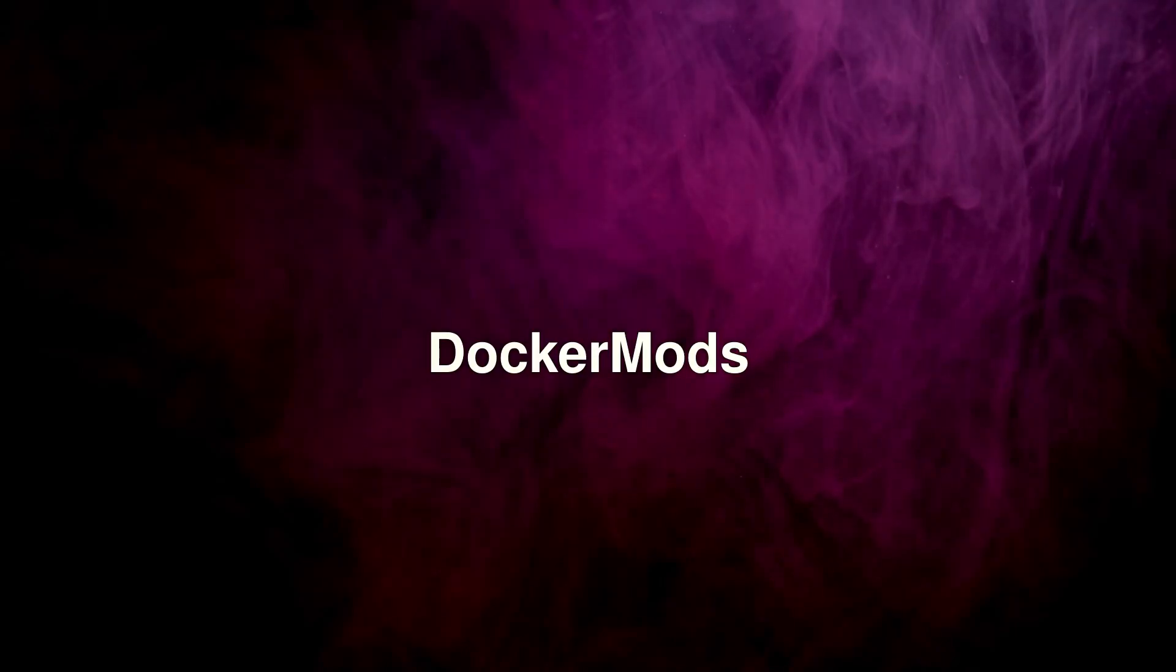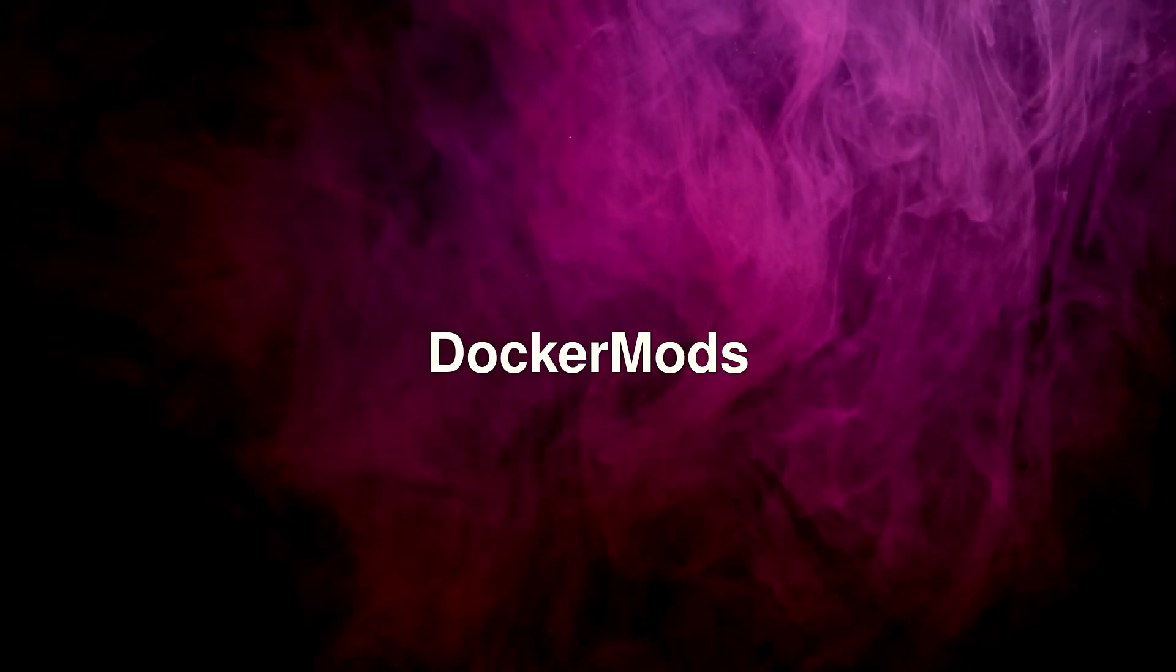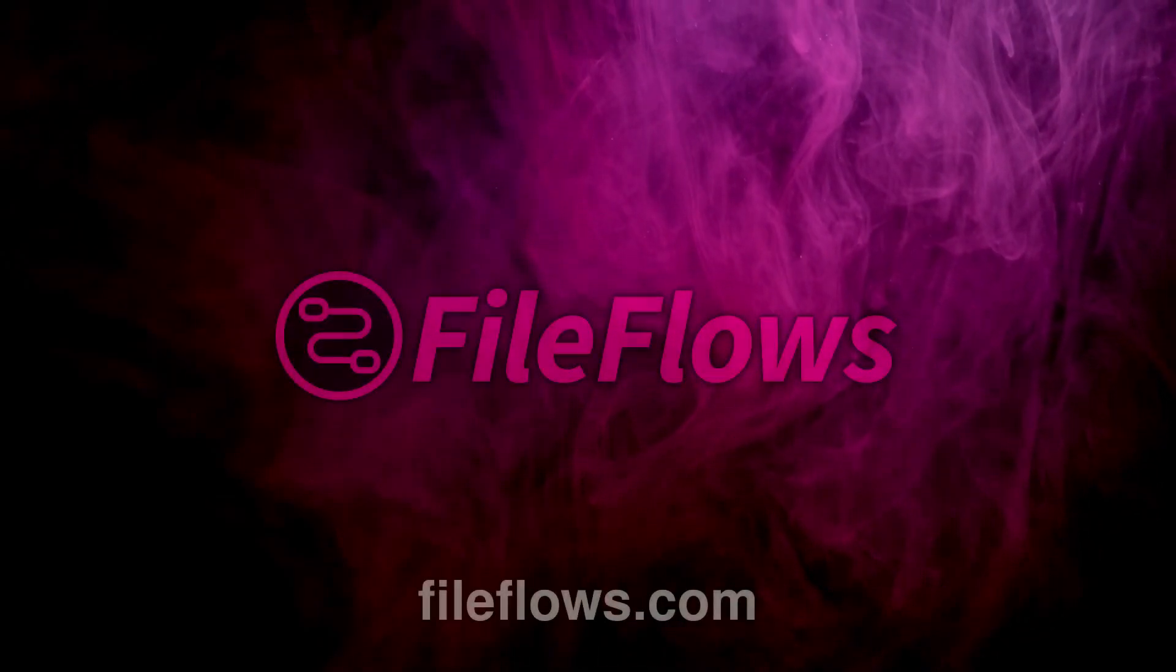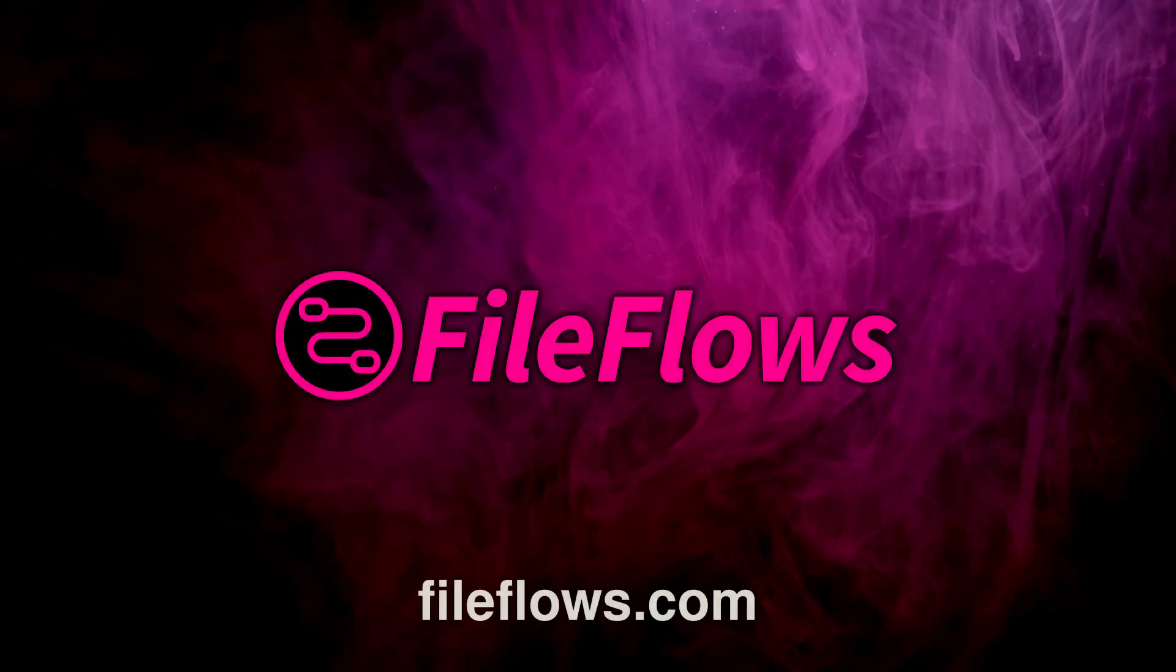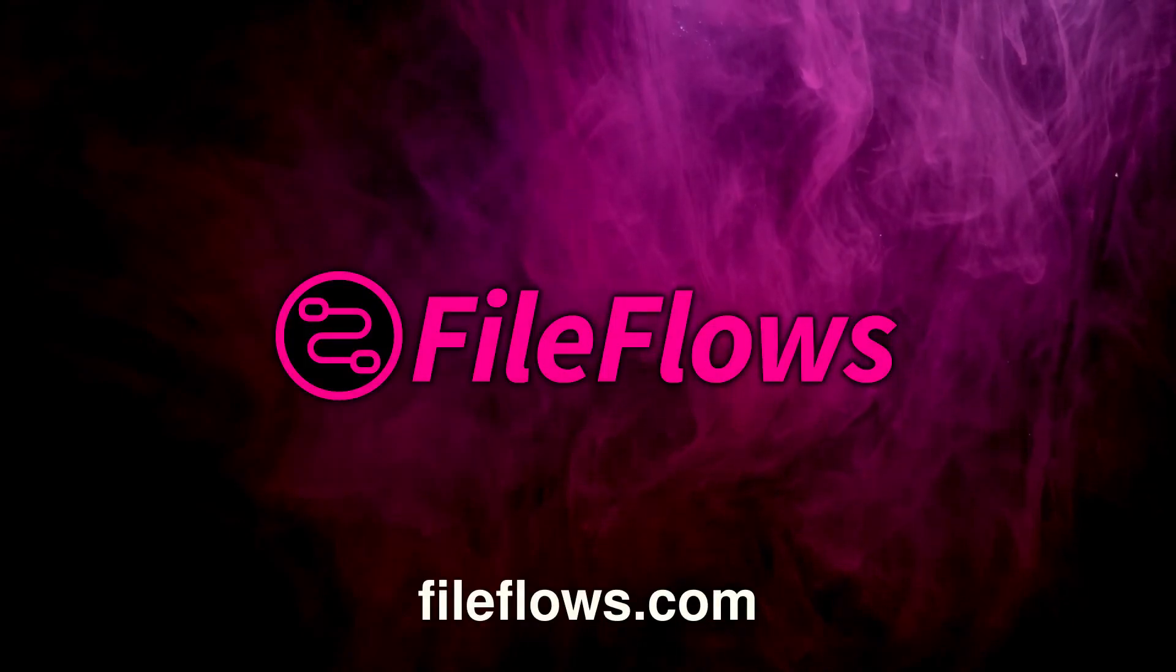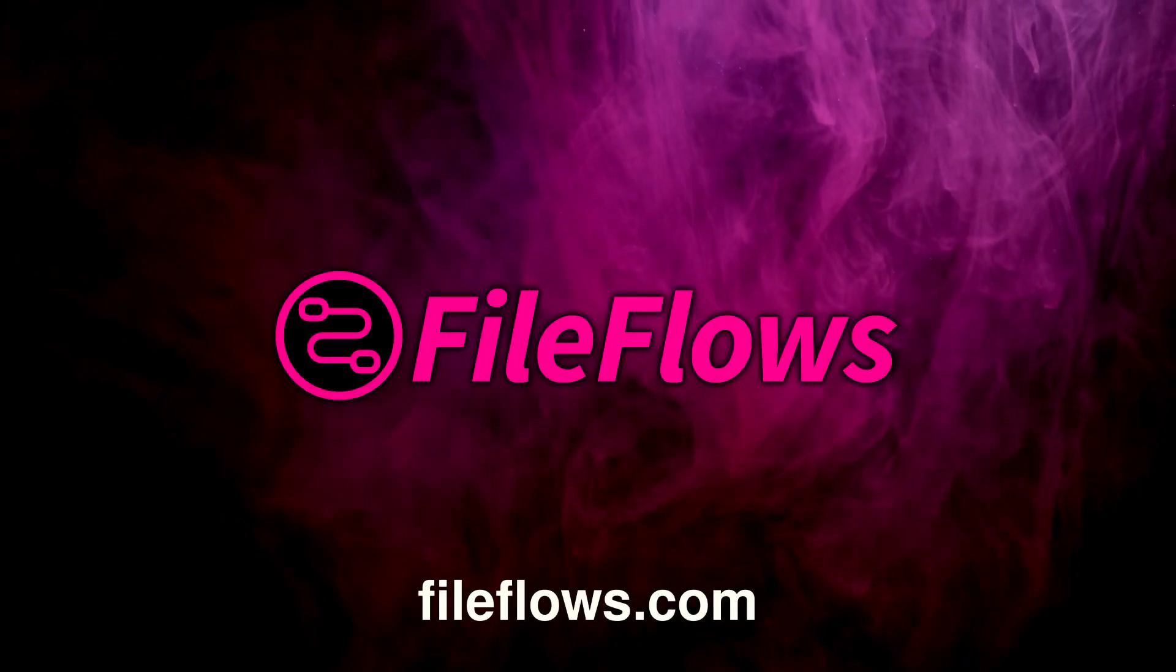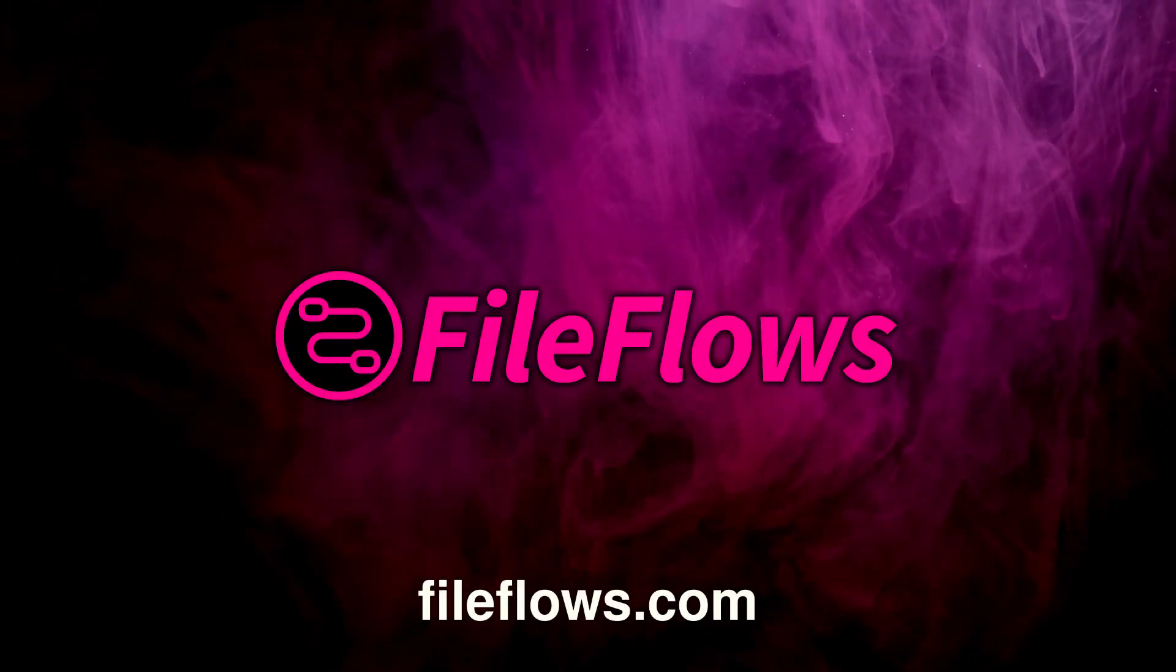Welcome to our guide on maximizing your file flows with DockerMods. FileFlows is an amazing tool for managing and automating your file workflows. But did you know you can take it even further?